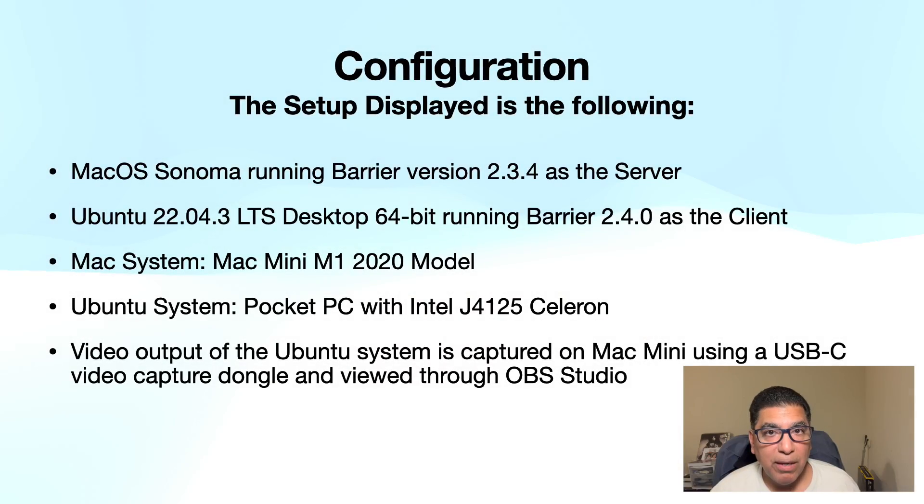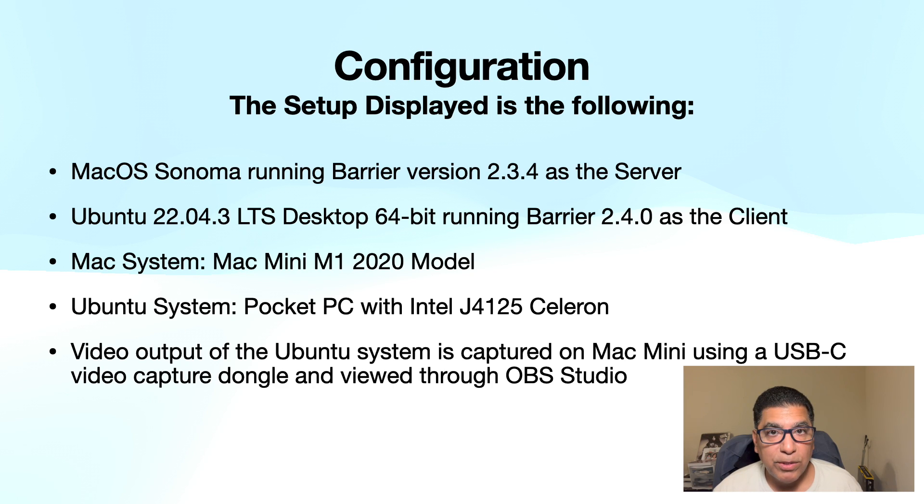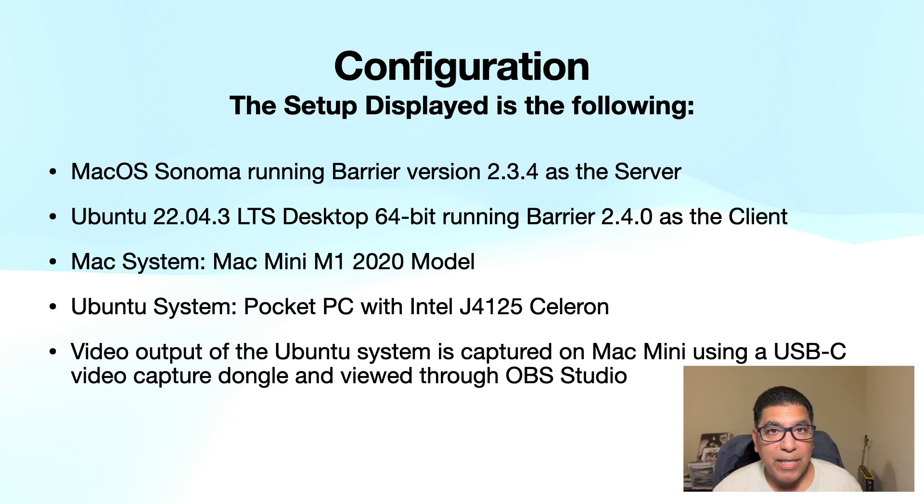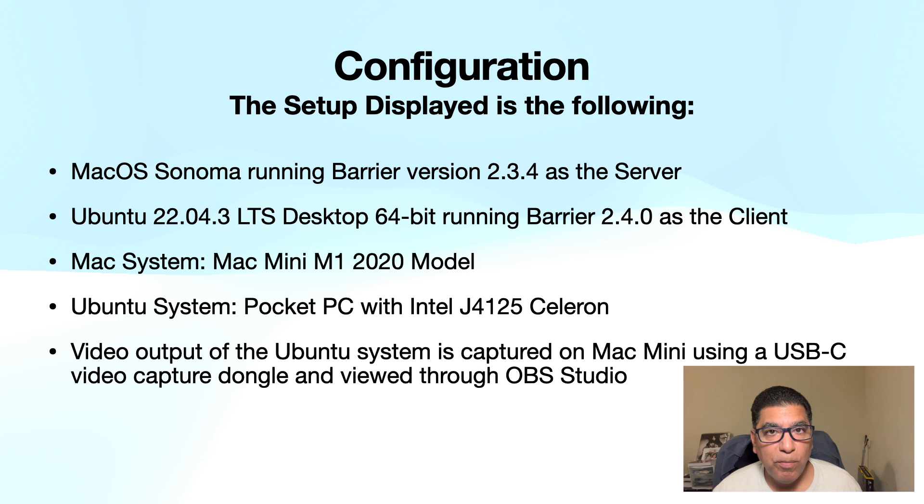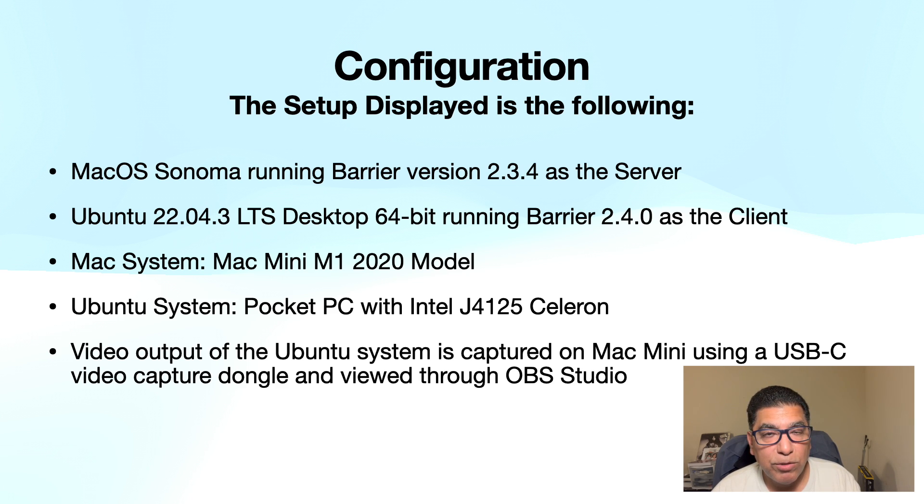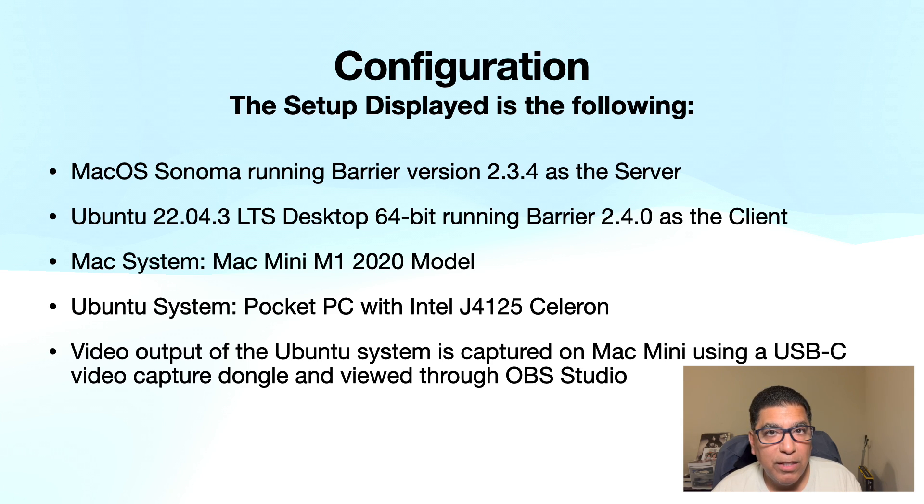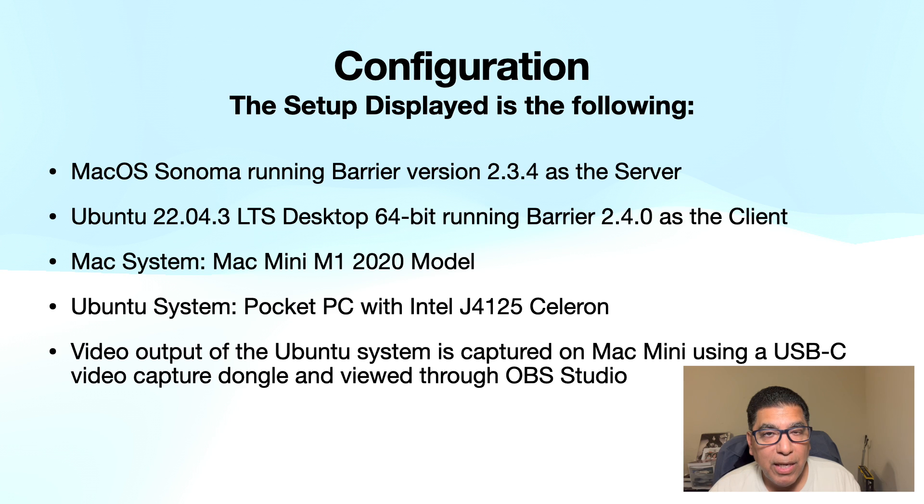I do want to point out that the video output of the Ubuntu system is being captured on my macOS and I'm able to view that using OBS Studio. That gives me the ability to video capture or screen capture both environments and easily a three finger swipe between them both using a single monitor.